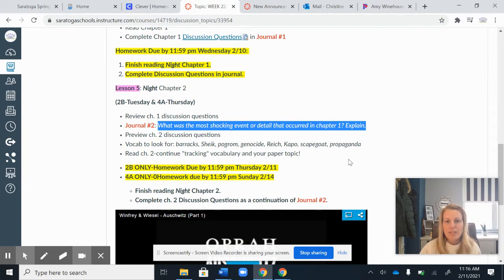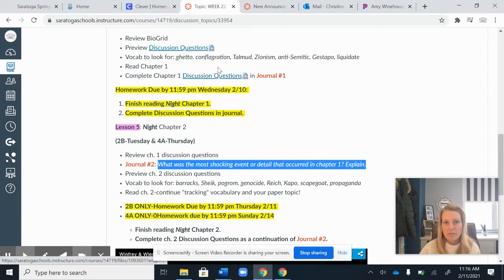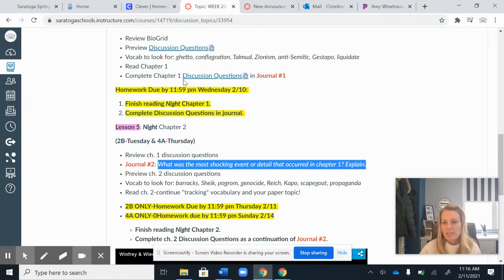Then after that, you'll complete your discussion questions from your packet. If you haven't picked up your packet yet, you can click on the link right here where it says 'discussion questions' and that'll pull up all the chapters for you.